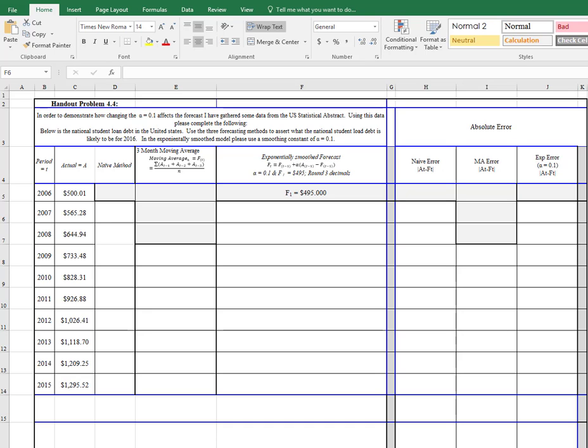The purpose of this video is to provide another explanation on the computation of the naive method, the moving average method, and the exponentially smooth model. I'm going to begin with the naive model.